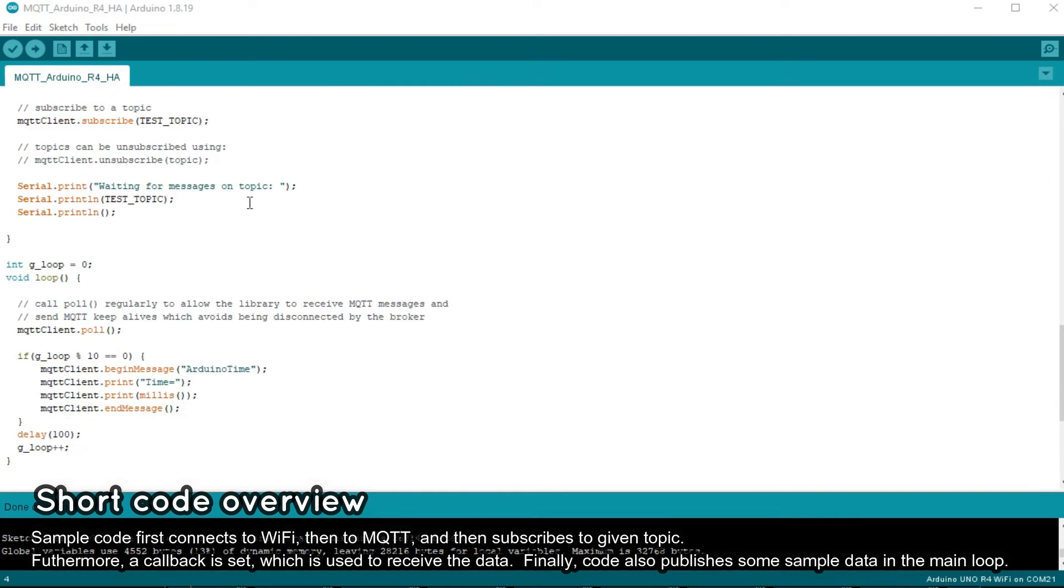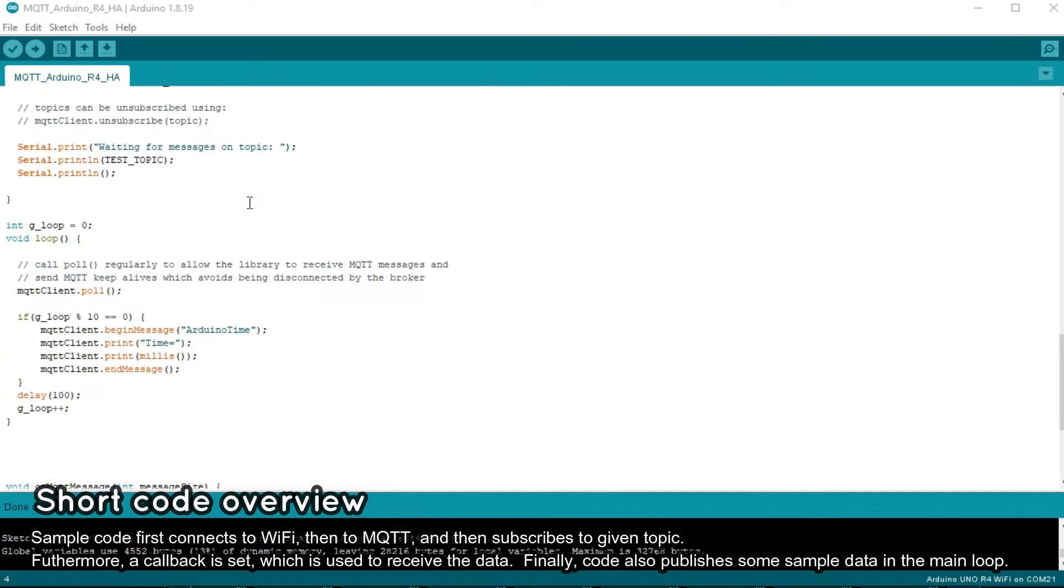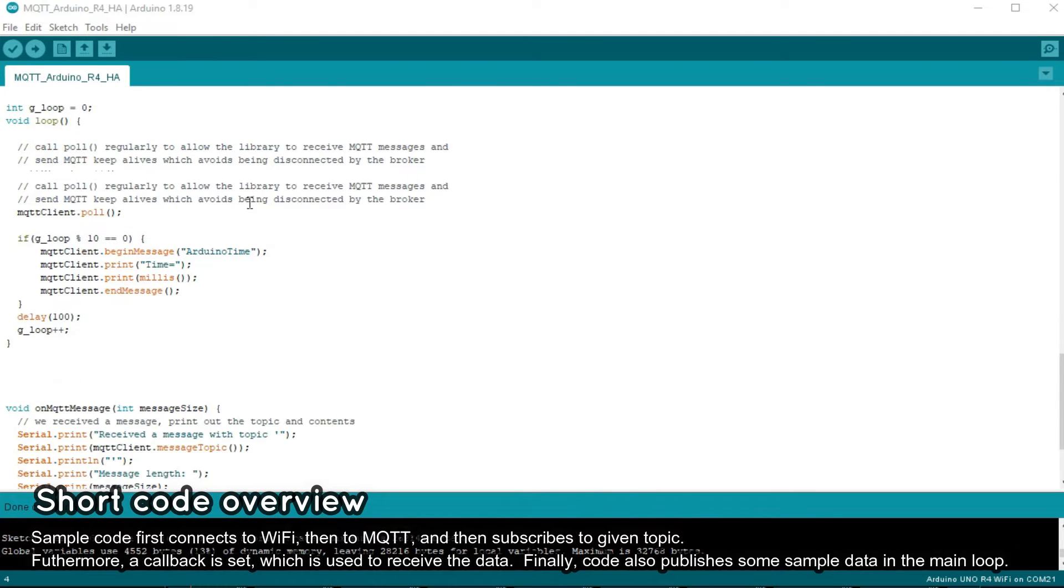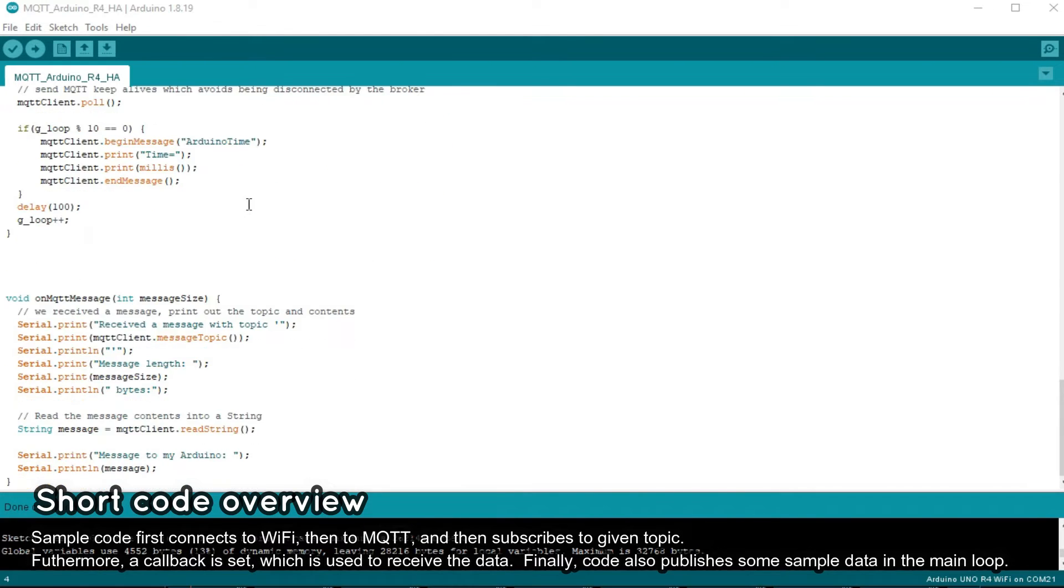Furthermore, in the main loop we pull the MQTT client and periodically publish some data from Arduino. In this case, we publish the current time.